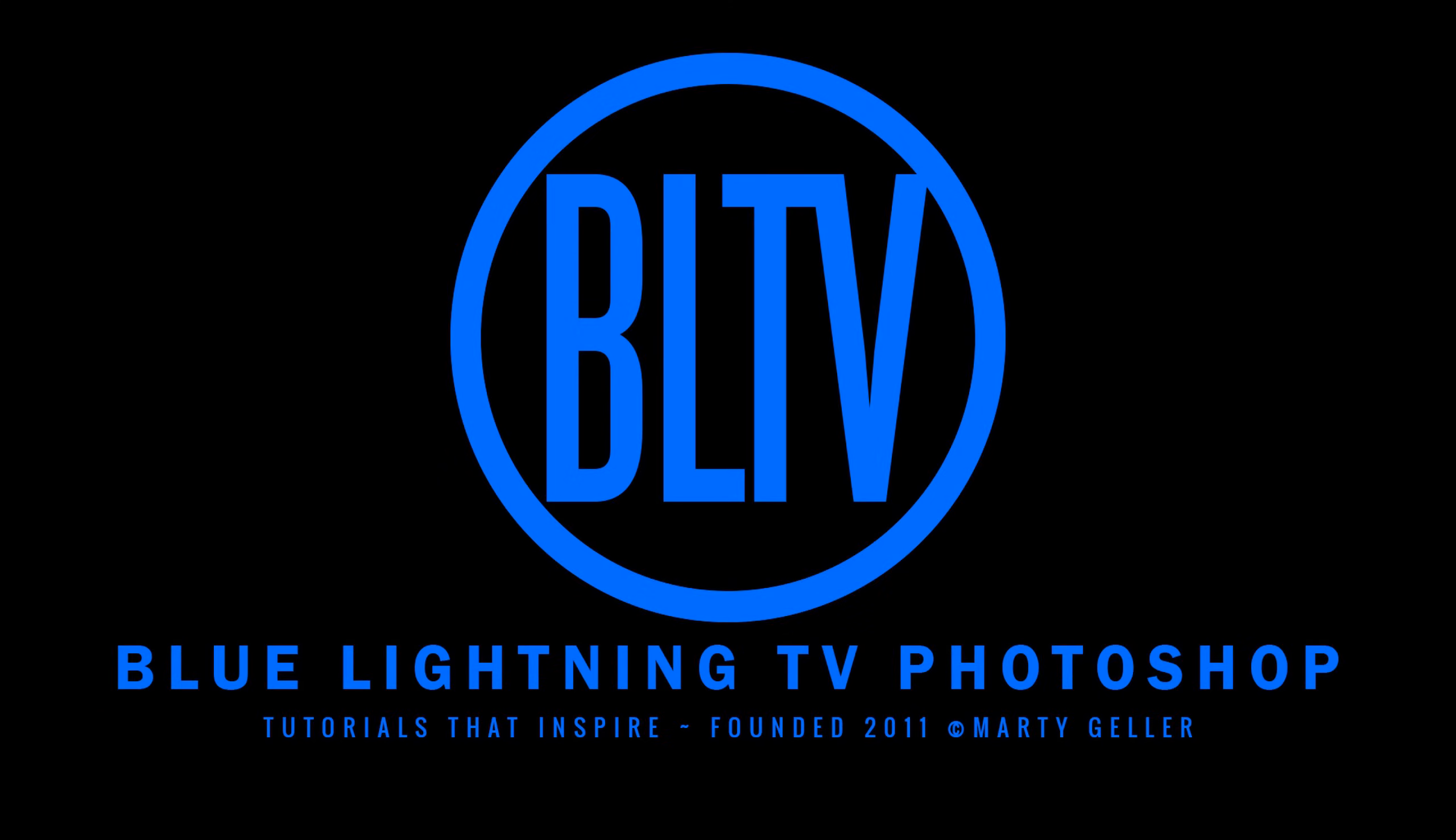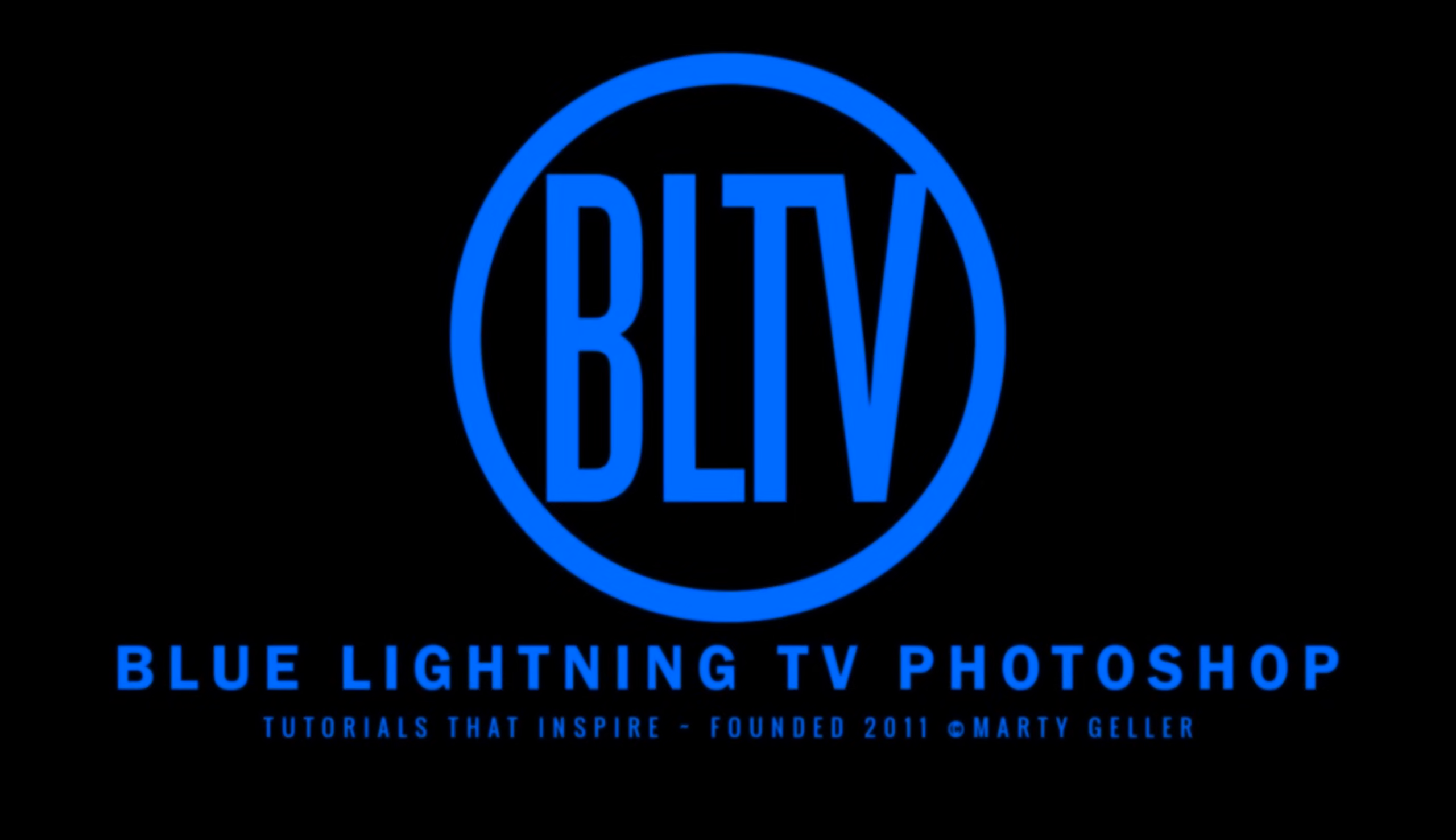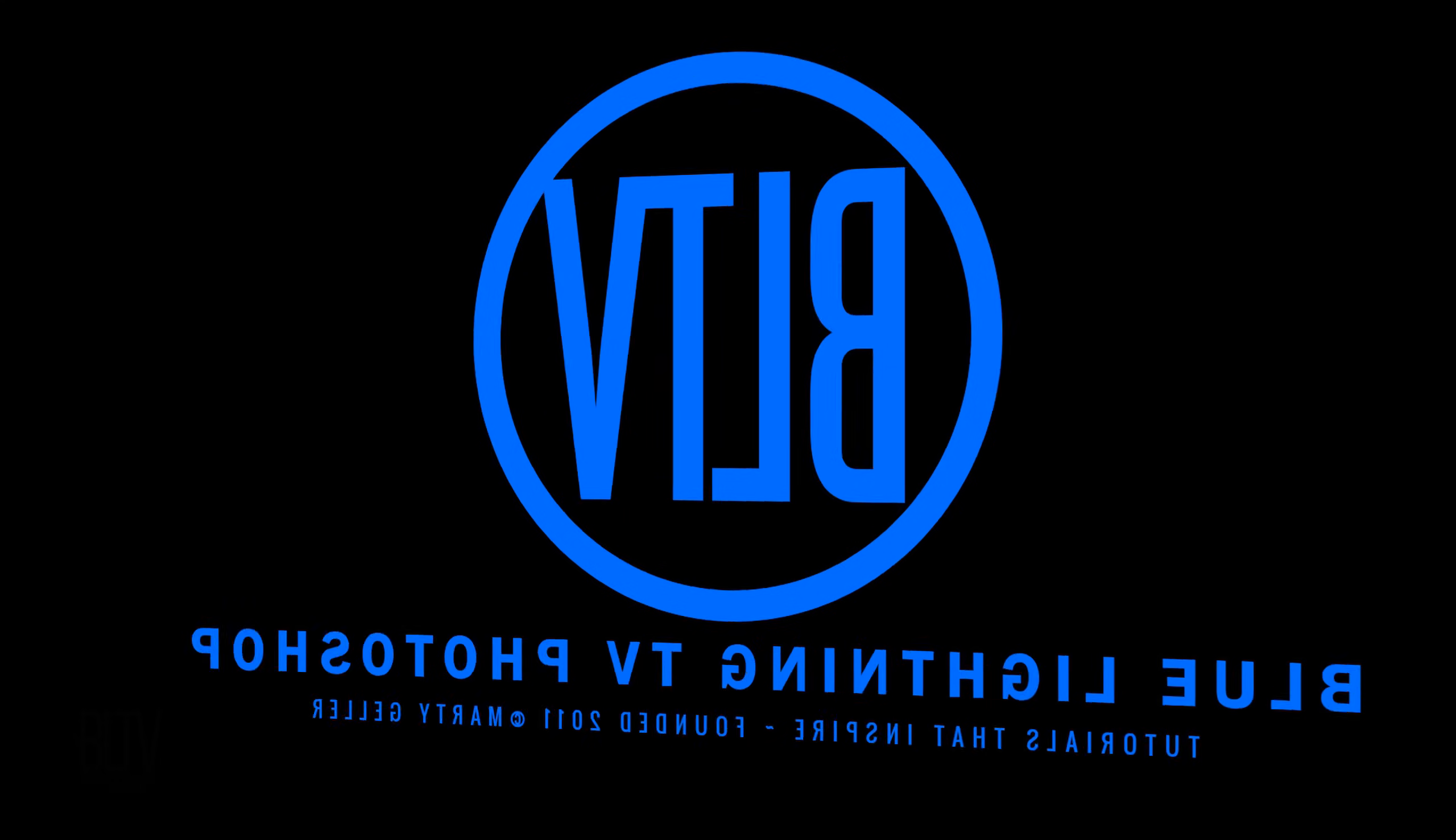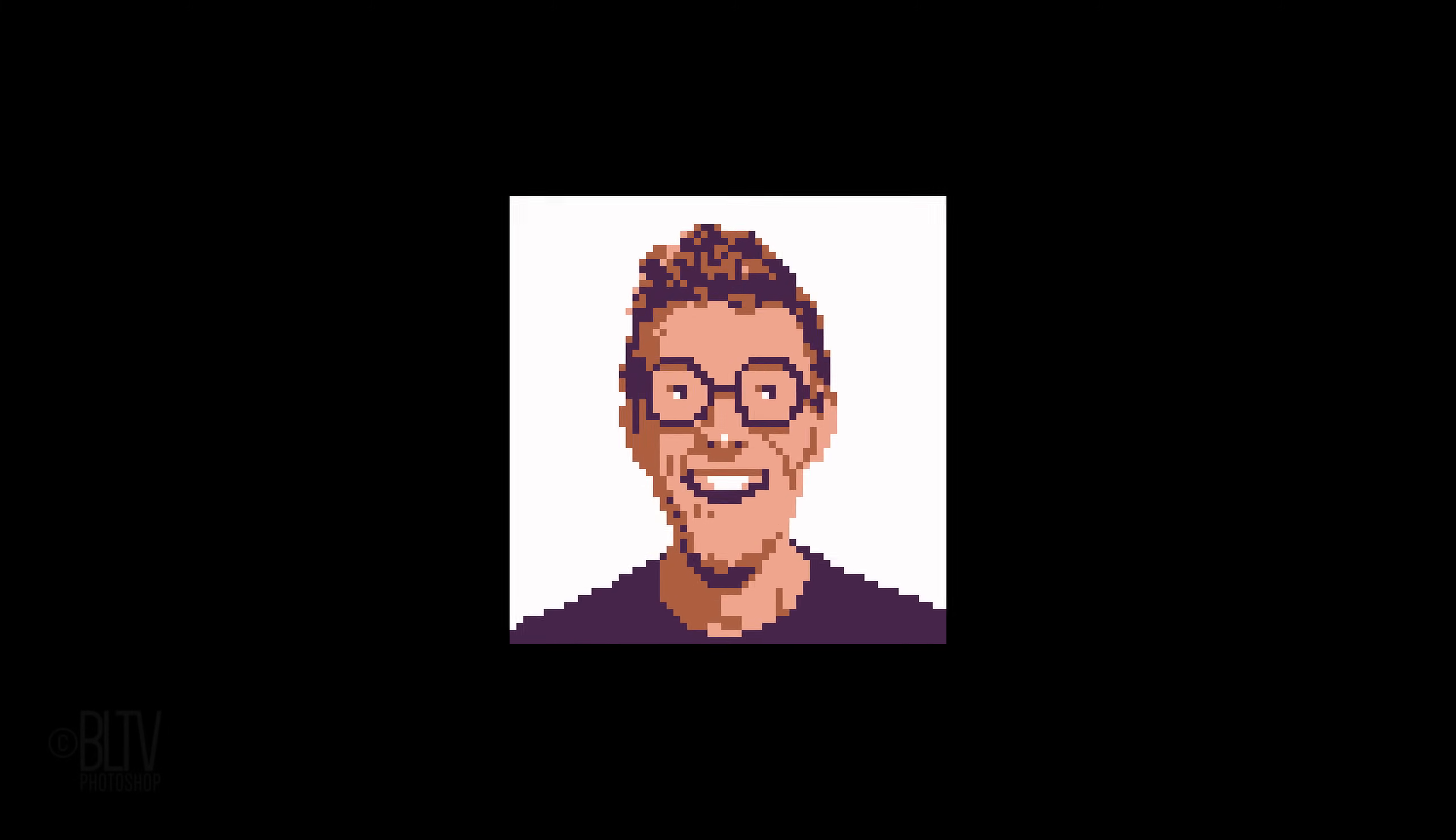Hi. This is Marty from Blue Lightning TV. I'm going to show you how to transform someone or something into the look of a classic 8-bit avatar.